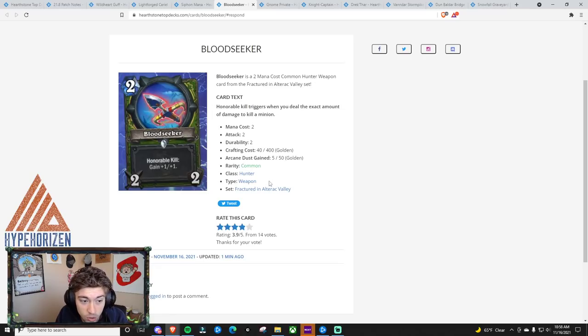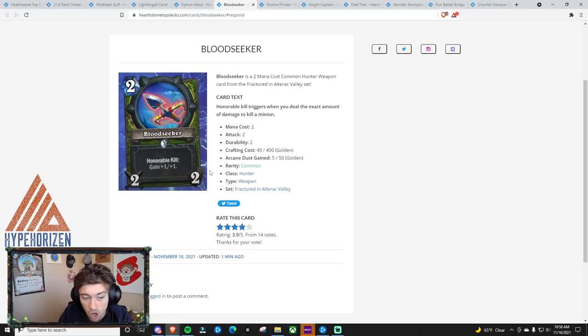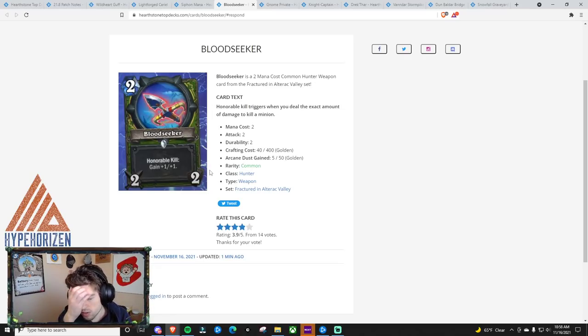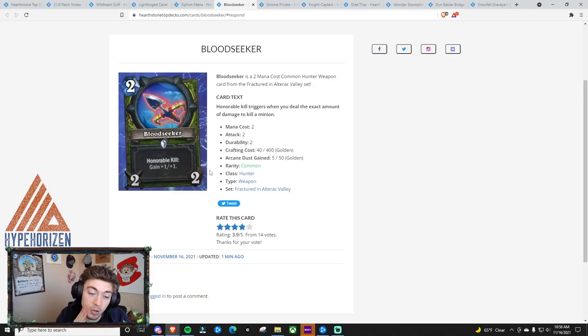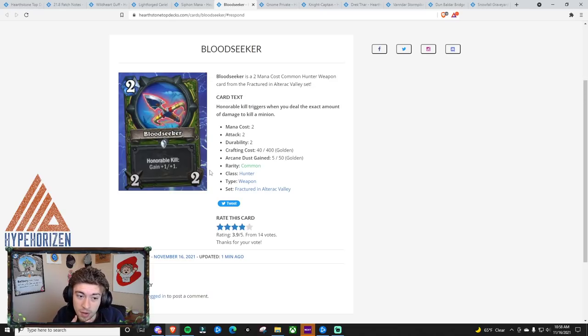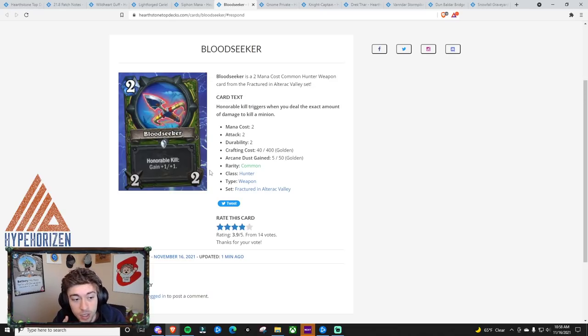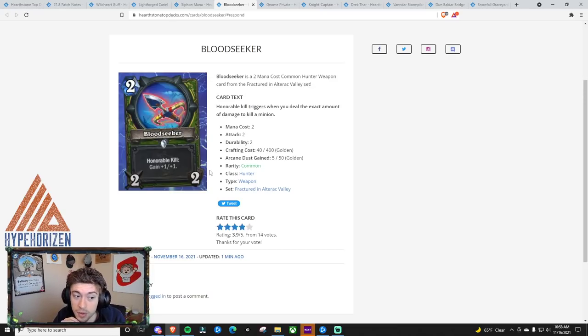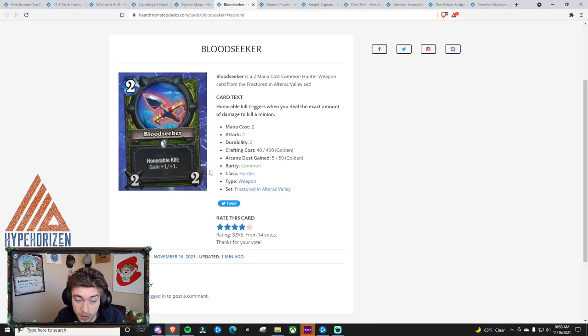Another honorable kill card. It's a 2 mana, 2-2 weapon. Honorable kill, gain plus 1, plus 1. Most of the time, as a hunter, you probably won't be hitting a minion. And if you don't have a lot of healing, I don't really think that hunter will very often trade into minions with a weapon.